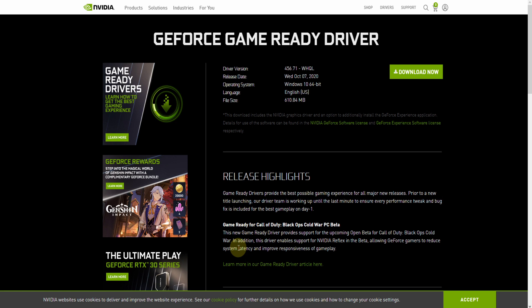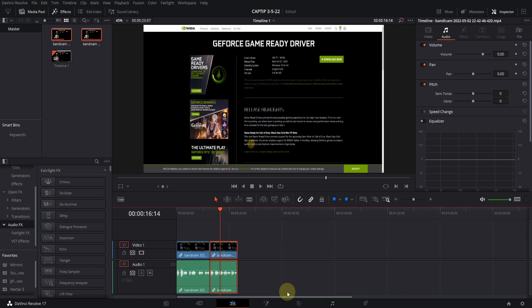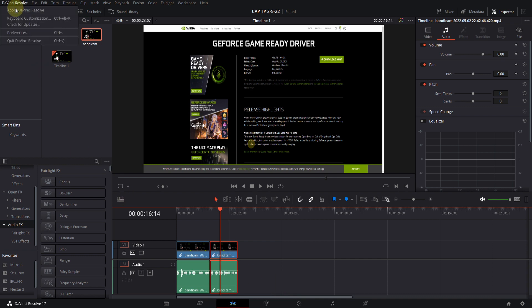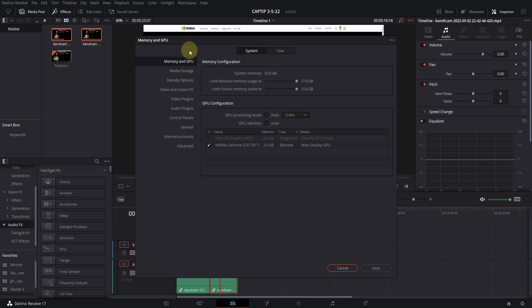After that, go to DaVinci Resolve, open Preferences, then navigate to Memory and GPU, and apply the same settings as you see here.